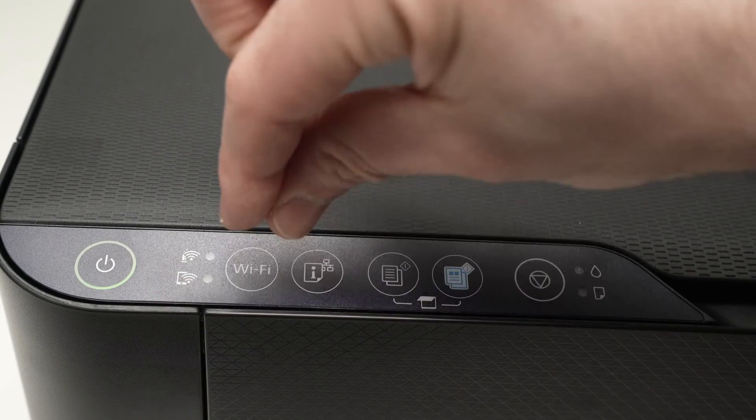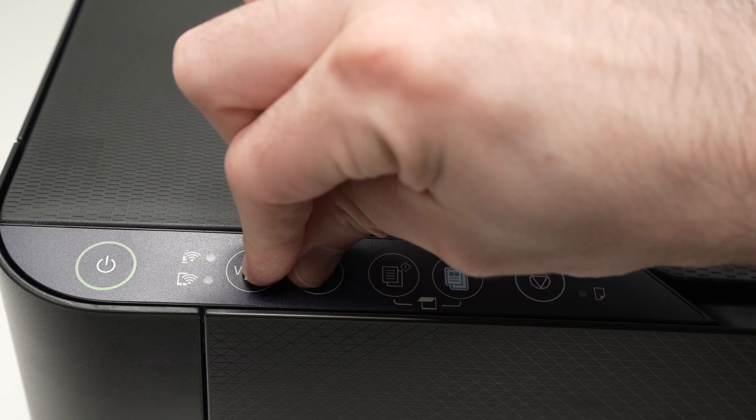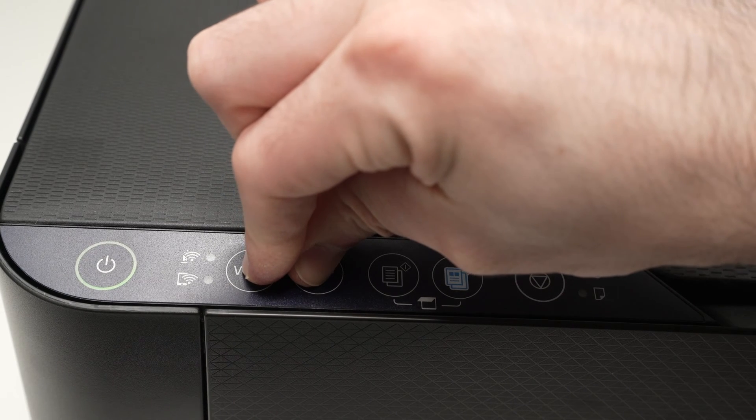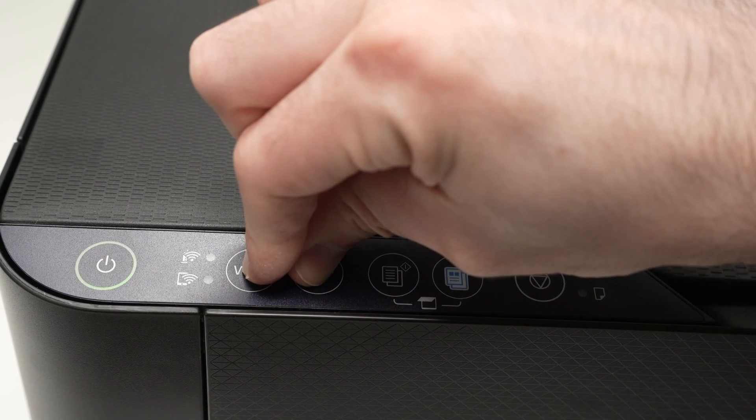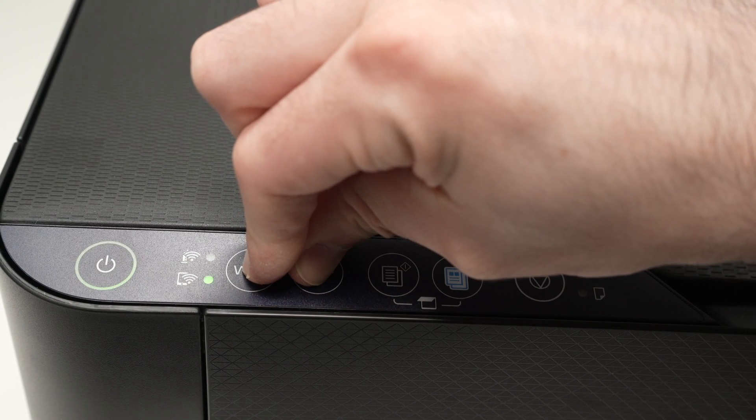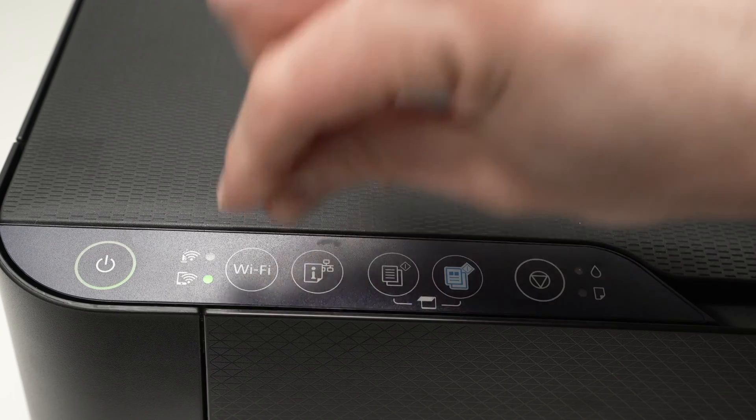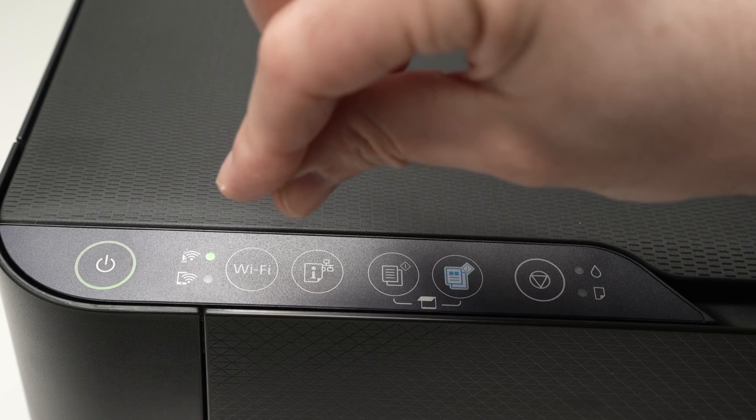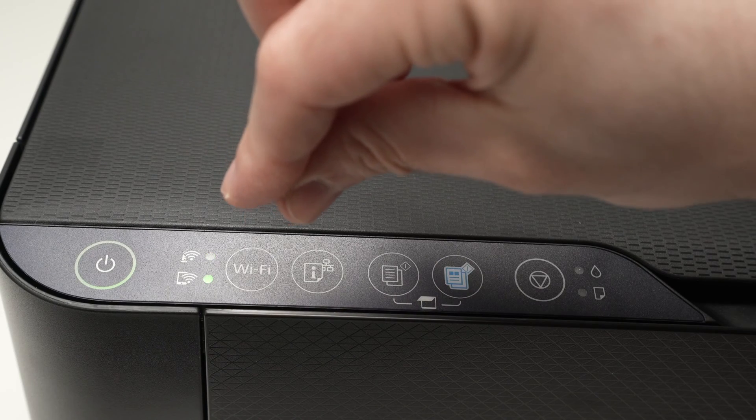So let's do it together. Pressing both buttons, I'm not releasing them. Okay, start flashing, I can release them.